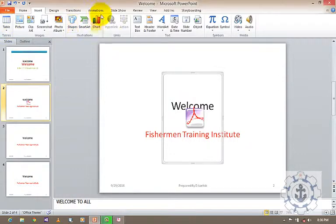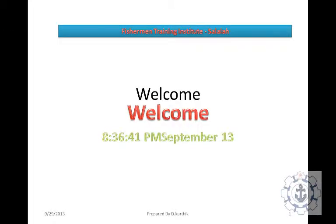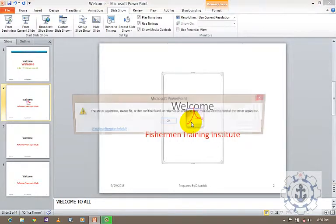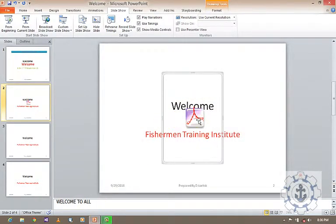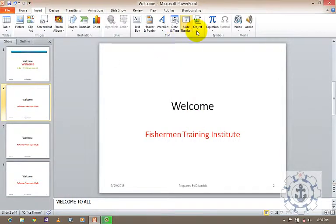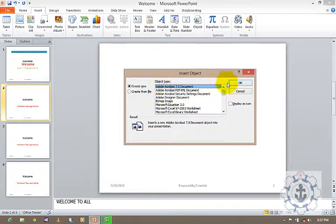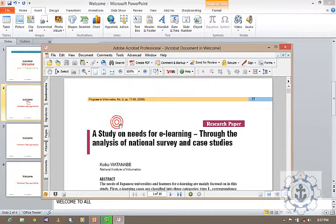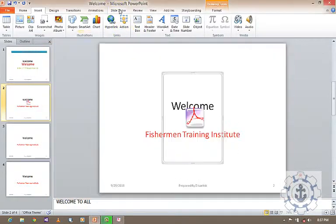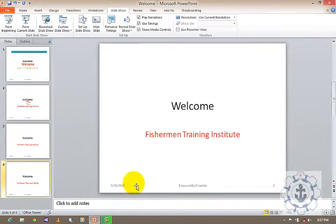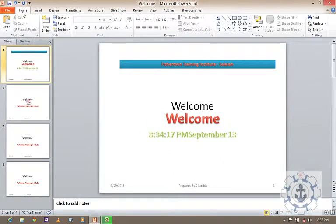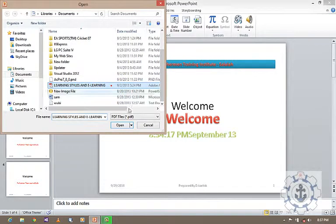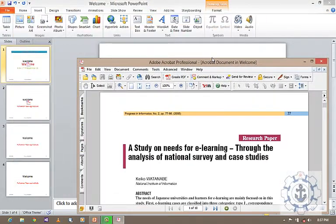To run your presentation, go to Slideshow and then From Beginning. You can see the Acrobat Reader opens inside your slide. Once again, go to Insert and Object, select Adobe Acrobat 7.0 document, click Open, open any PDF file, and just run it. Whenever you want to open any external objects in your PowerPoint presentation, use this option called Object.